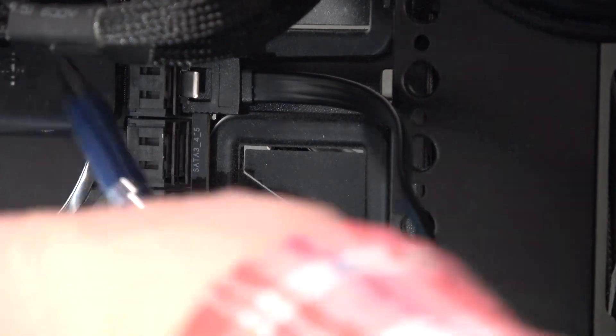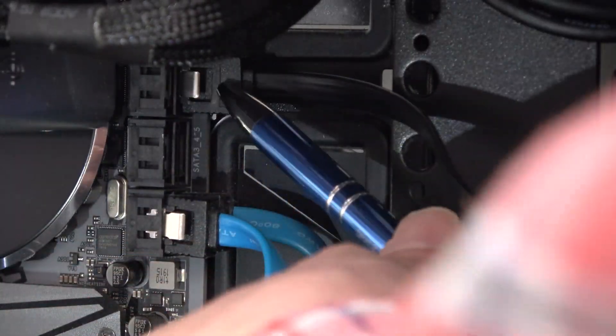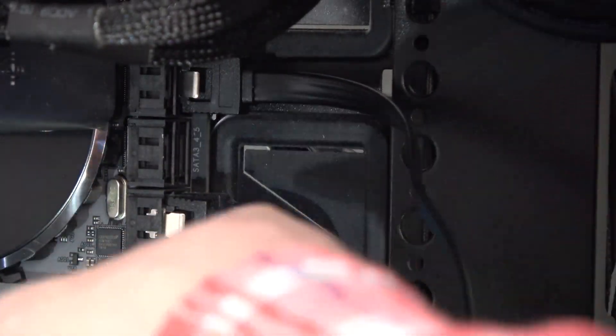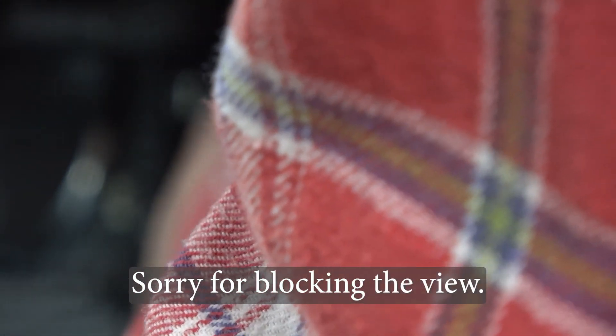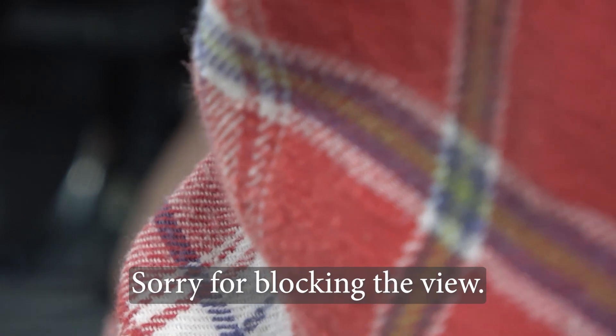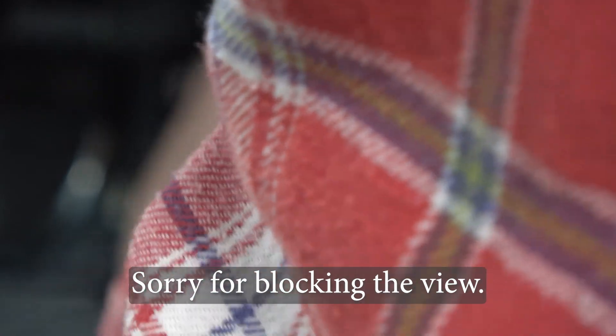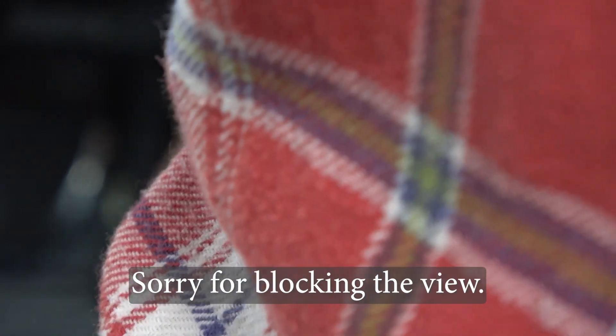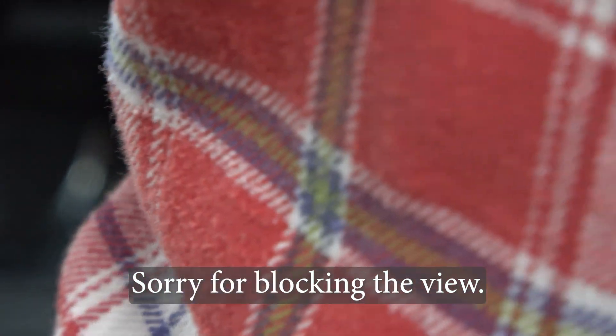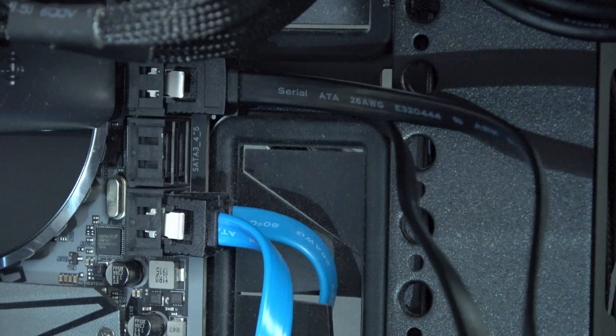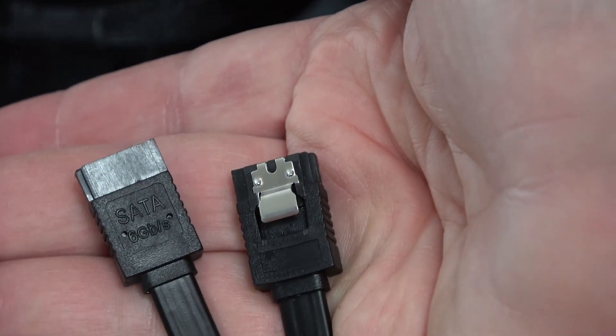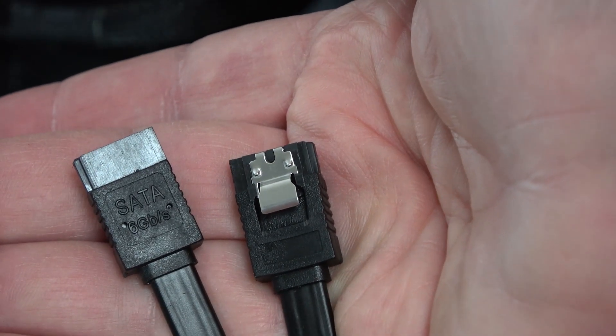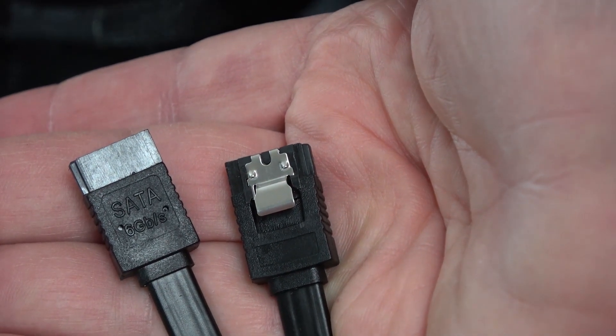With the bottom cable already installed, I go in, it's clip side up, and we insert the second SATA cable. Make sure it clicks. And now we can connect these ends to the appropriate devices.